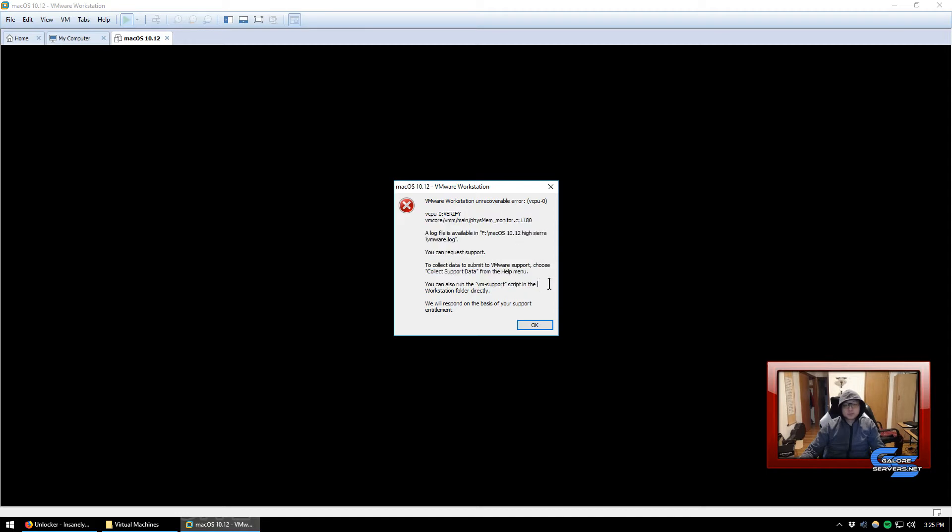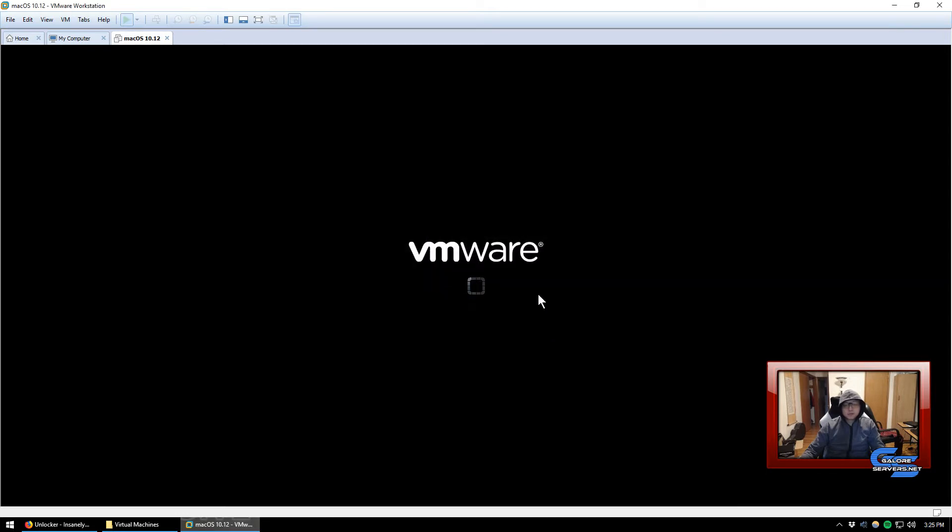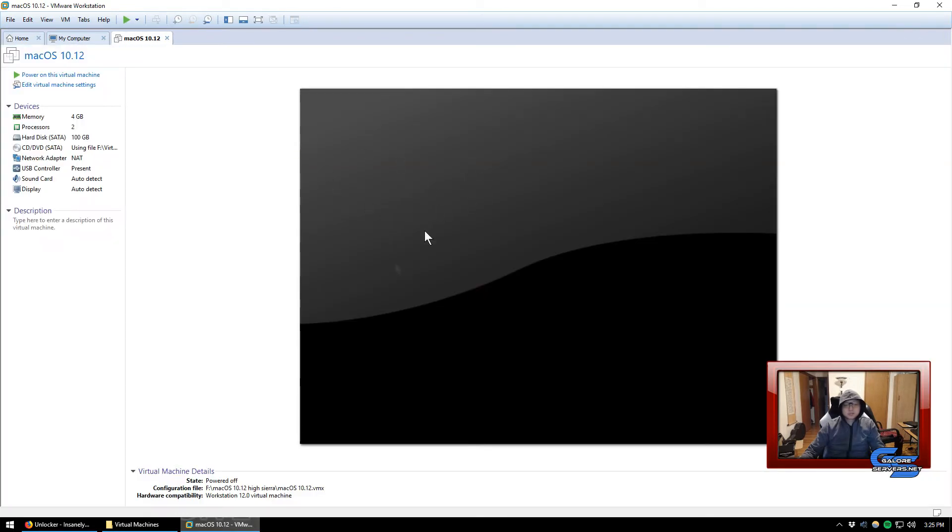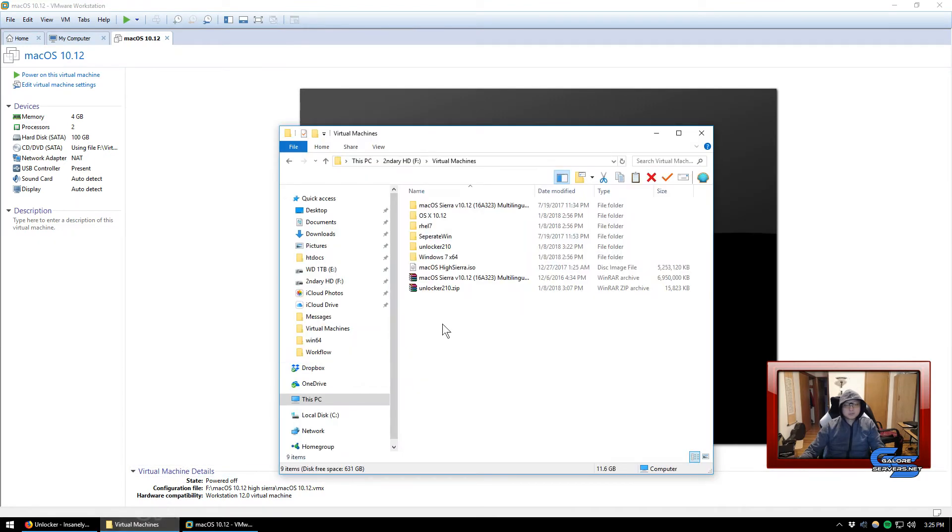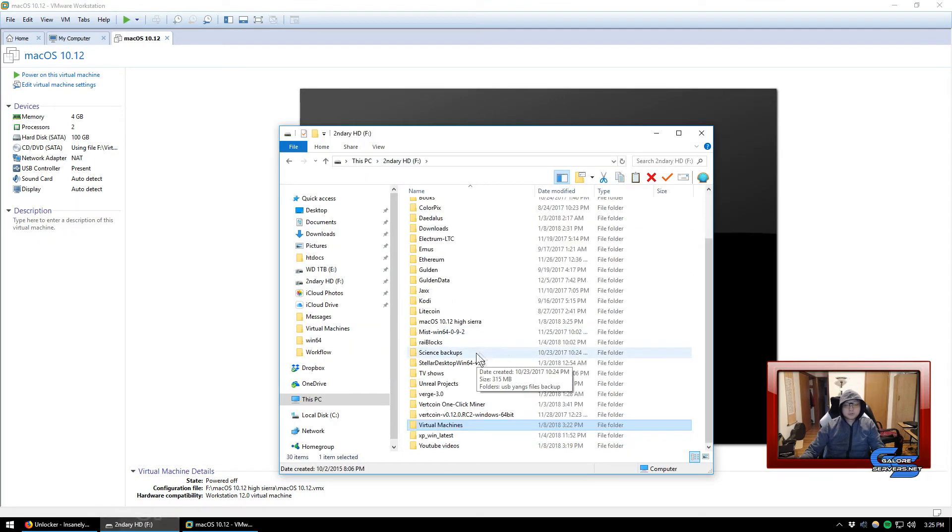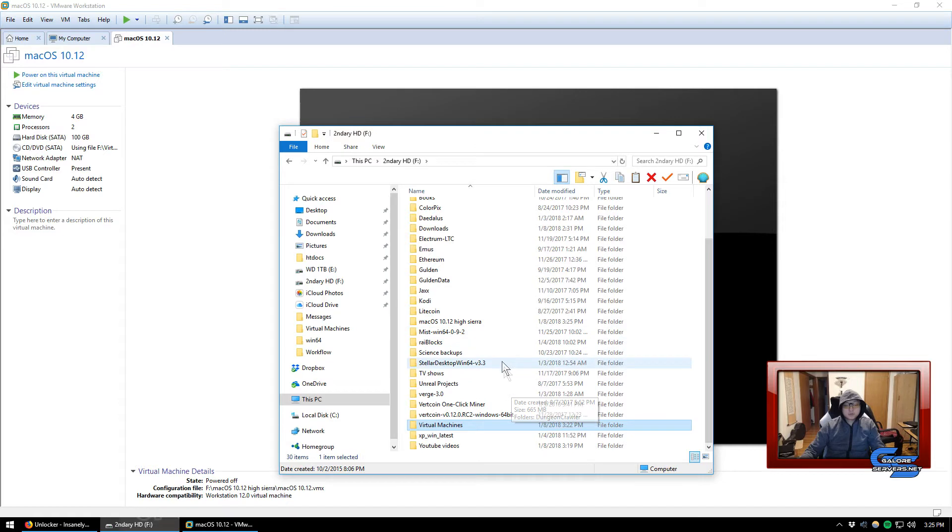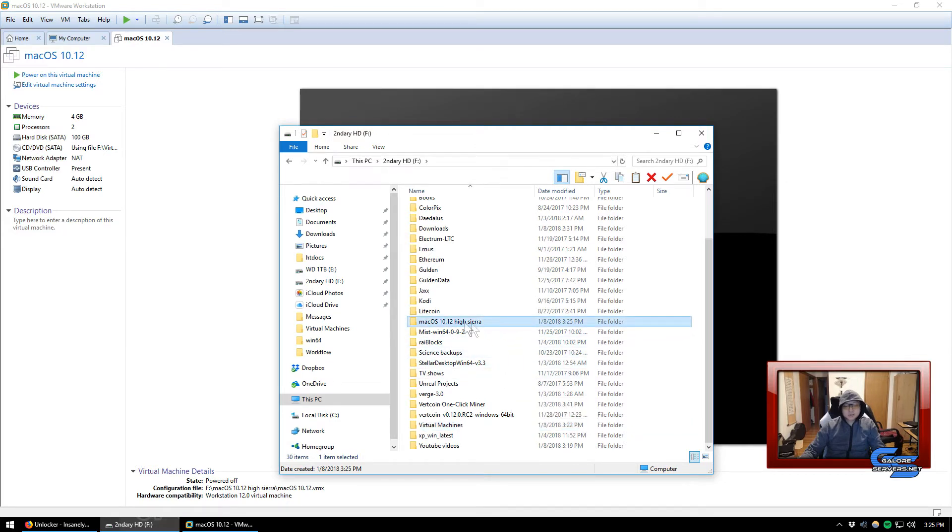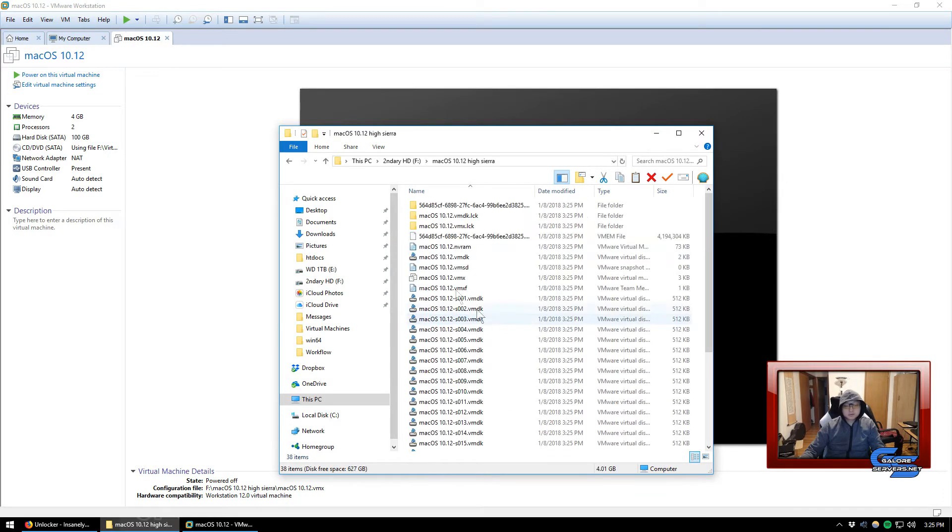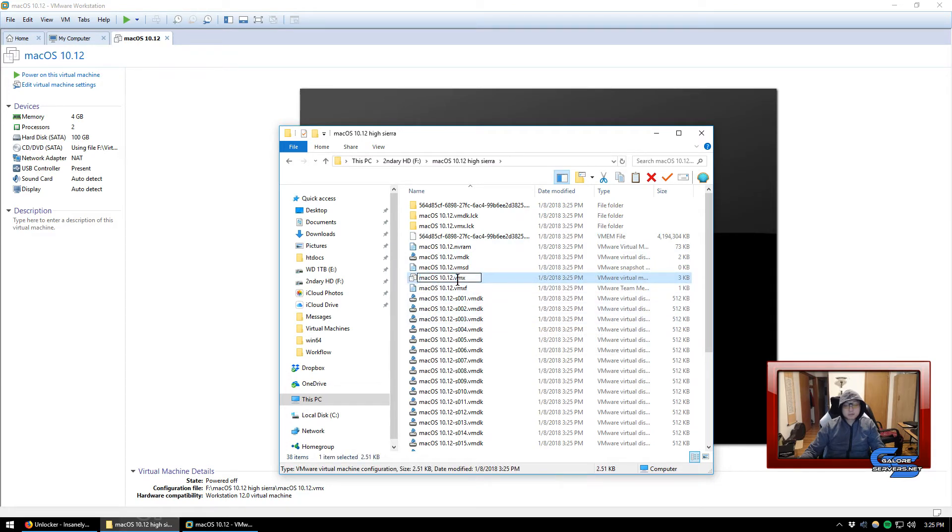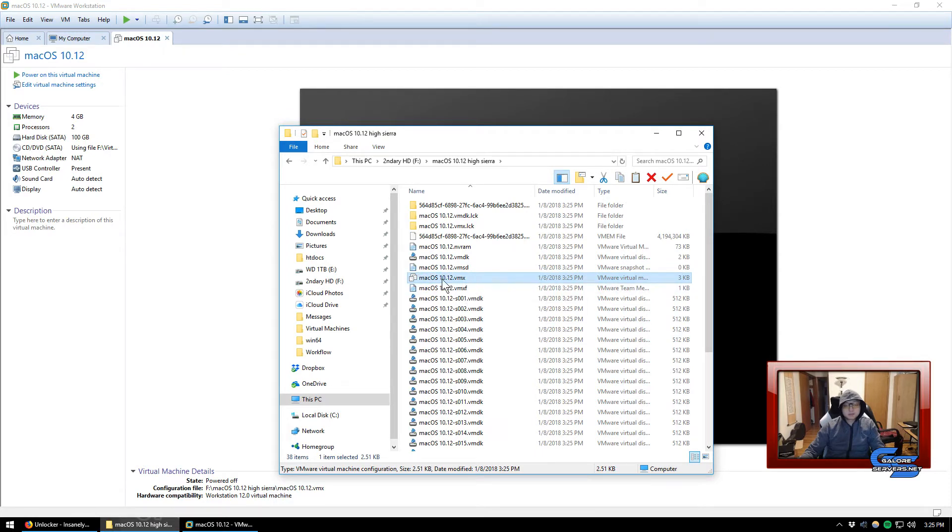Now it creates this. Just click on power on this virtual machine. Most likely it's going to give you an error in the beginning. So it's going to tell you the vCPU verify, it's not working and it's going to shut itself down.